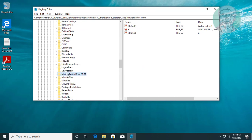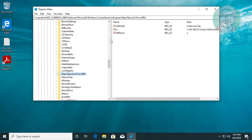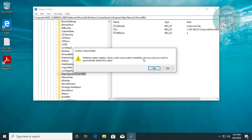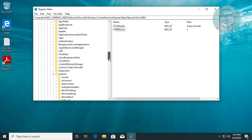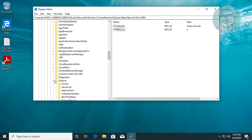Click and expand map network drive MRU. Delete mapped network drive path. Close and exit registry.